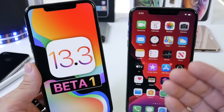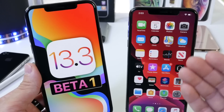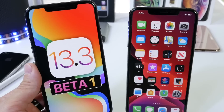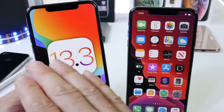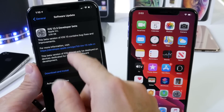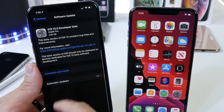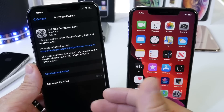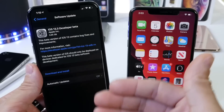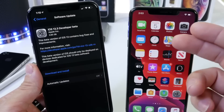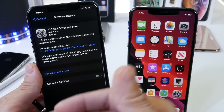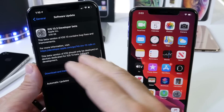Things like transfer to HomePod — it wasn't working on 13.2, and I noticed that it is working on 13.3. We'll go over some of those details. Now, 13.3 Beta 1 came in at approximately four gigabytes.